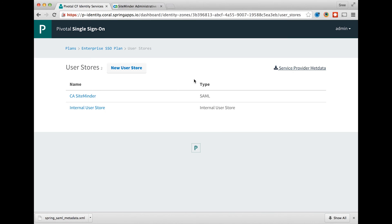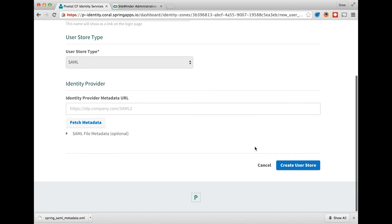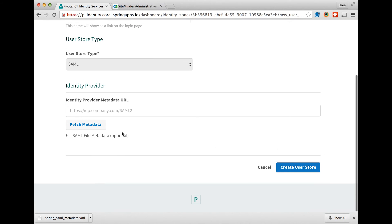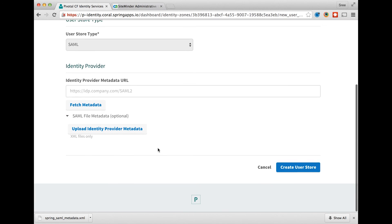Navigate back to the single sign-on dashboard and click on new user store to import the SiteMinder identity provider metadata. Choose the upload identity provider metadata from file to upload the metadata just downloaded.